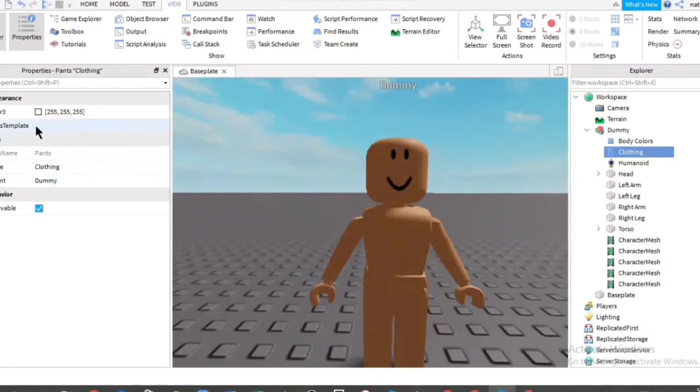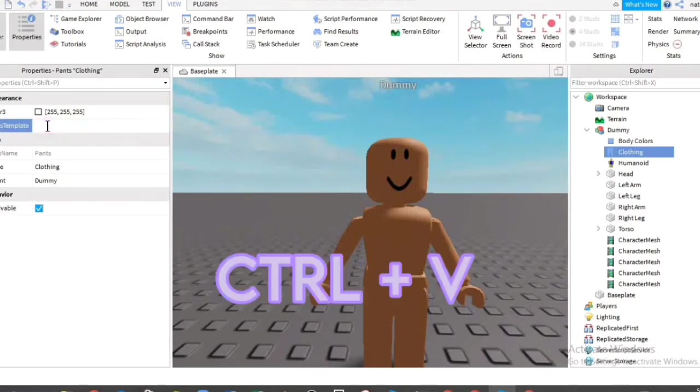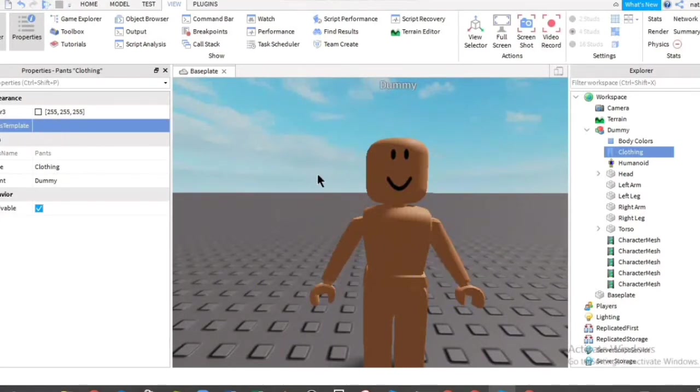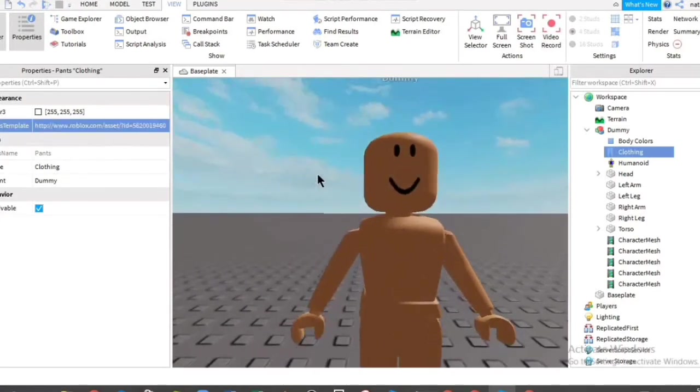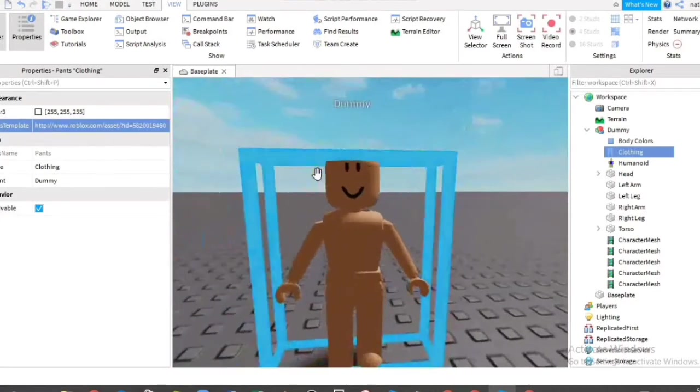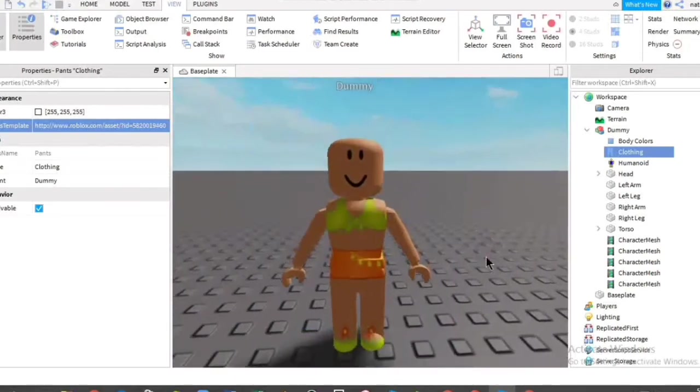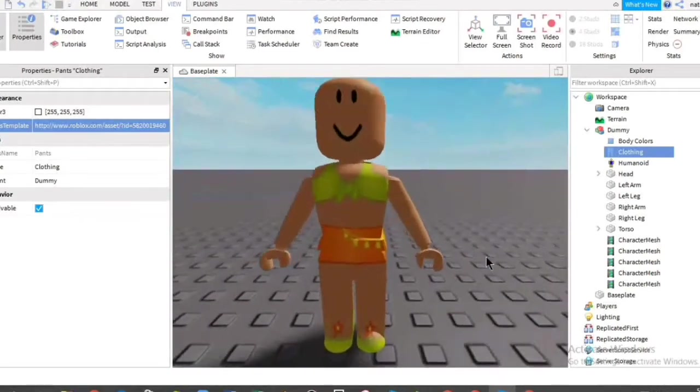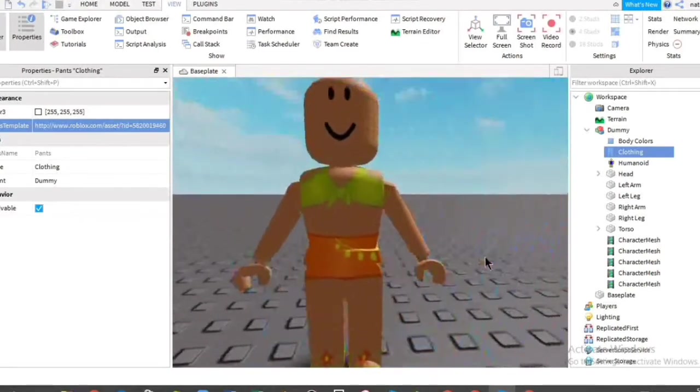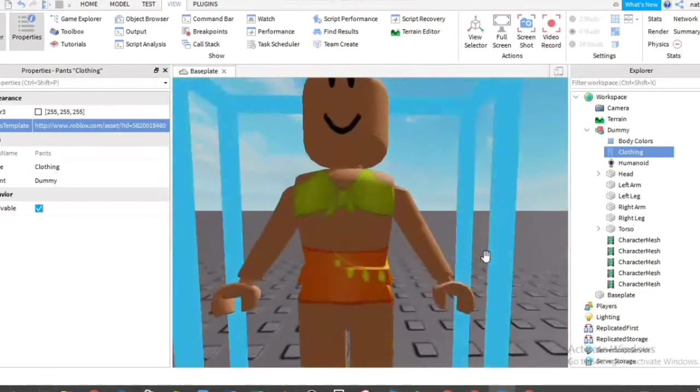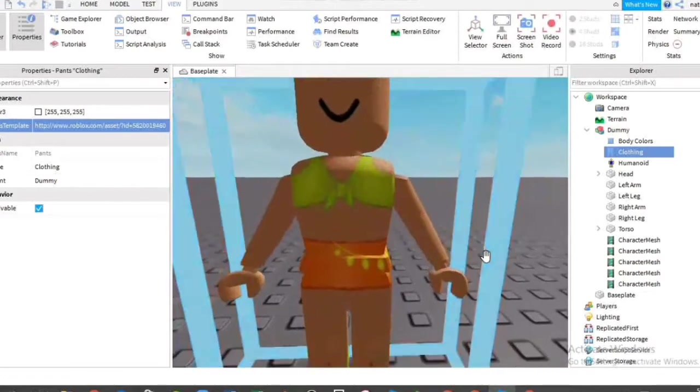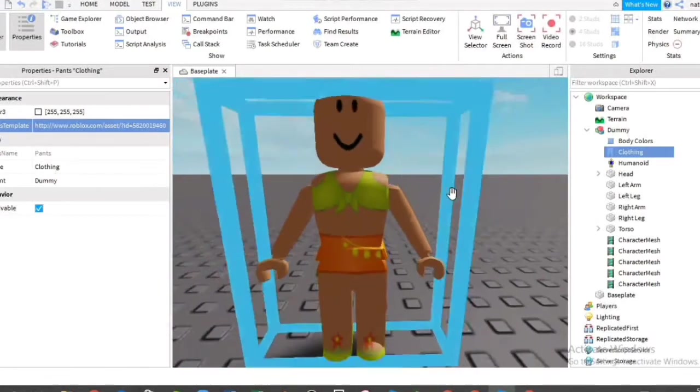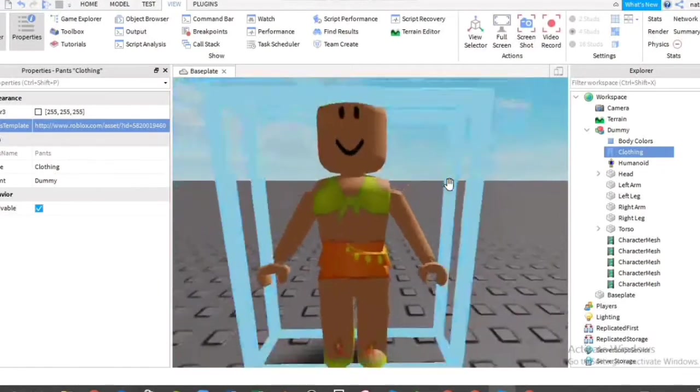Then go to Roblox Studio. There is here pants template. Click on it. Then control V. And then enter. And now we have the clothings. You can add a shirt if you want, but I won't do it right now.